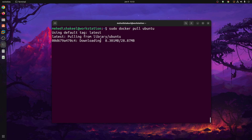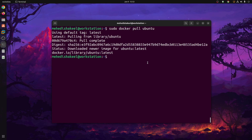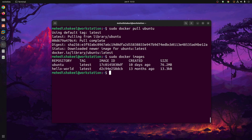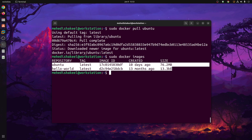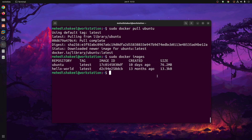Now to see the Docker images, type: sudo docker images, then press Enter, and you will see all the Docker containers you have on your Ubuntu operating system. Like this, you can easily install Docker on your Ubuntu operating system.